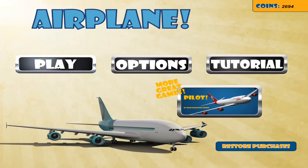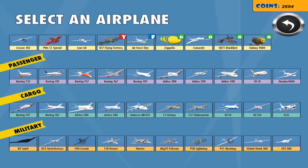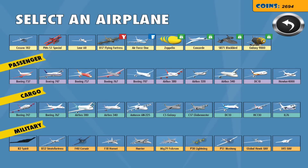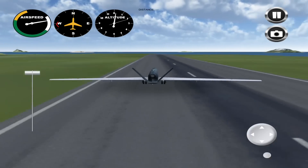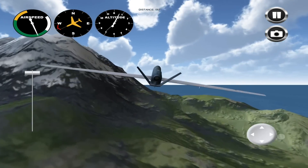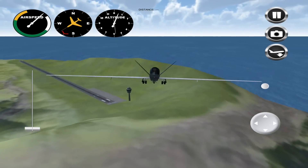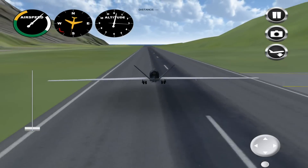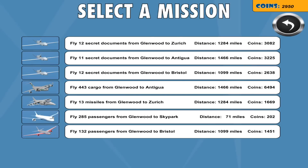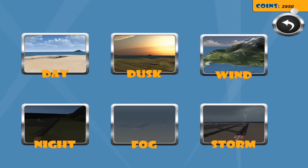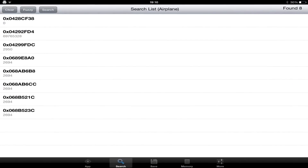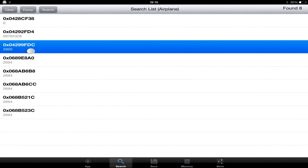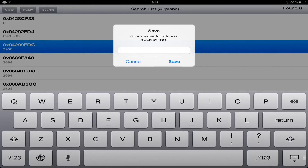I now need to identify which number is my coins. To do this I need to change the value — to change the value you need to earn some coins. My coins value has now changed to 2950. So now when I go back in iGameGuardian, one of the numbers should have changed. As you can see, this reference has changed to 2950, telling me that this is my coins. I will now call this cash.